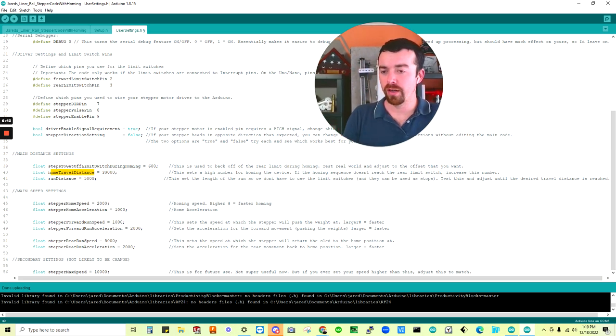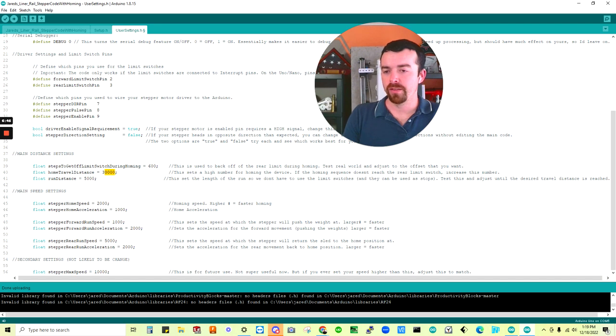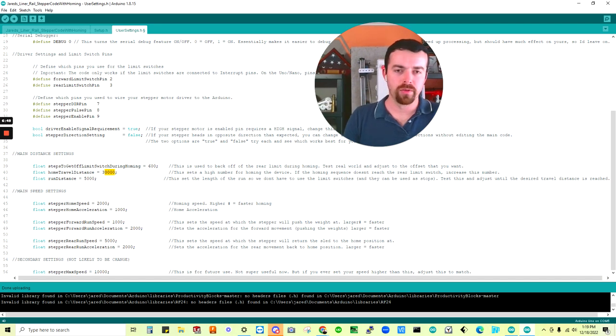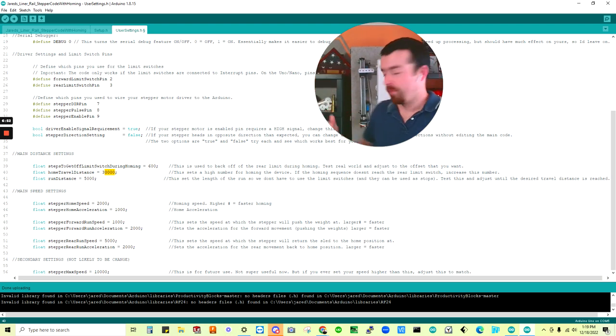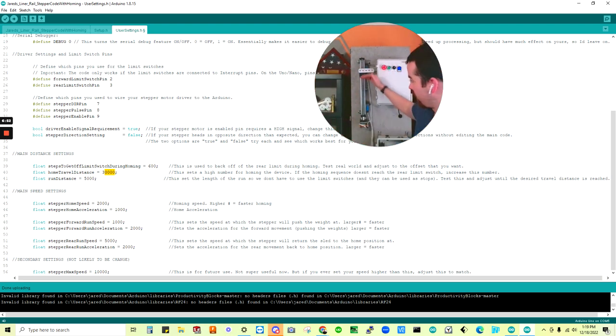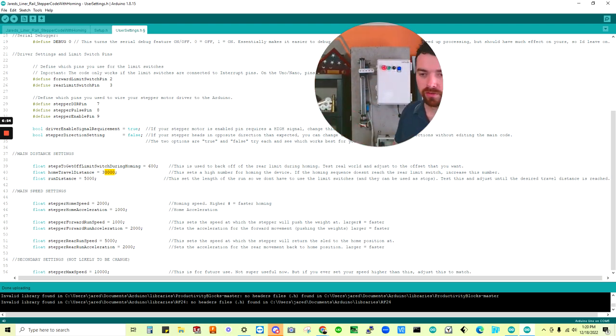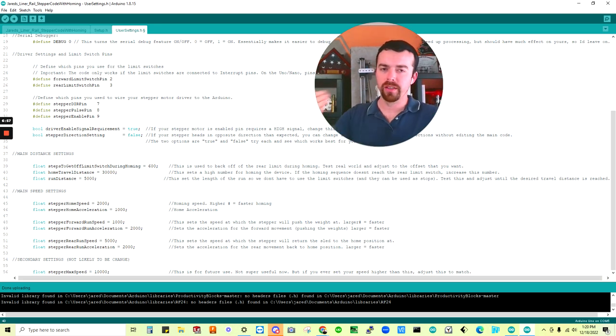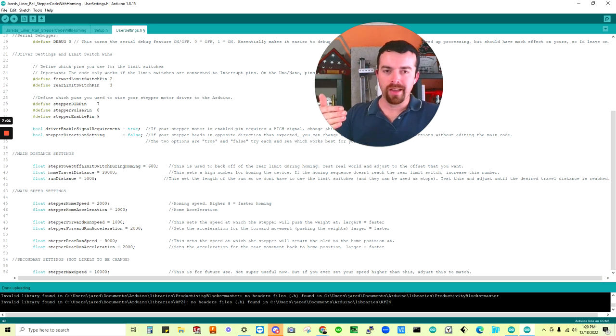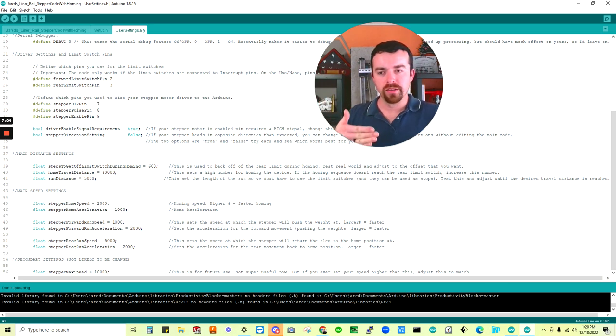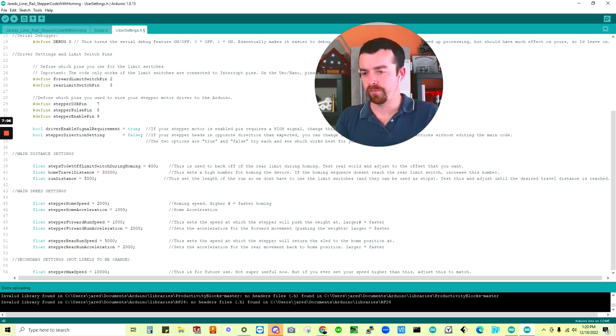We have home travel distance. That's just a fail-safe for if something's going wrong with the system and it never makes it home, even though it's trying to, it's running back, it never makes it home, it eventually would turn off. So if you see your sled coming back during the homing sequence, the first sequence, and it never makes it all the way, it stops, just increase this number and try it again.